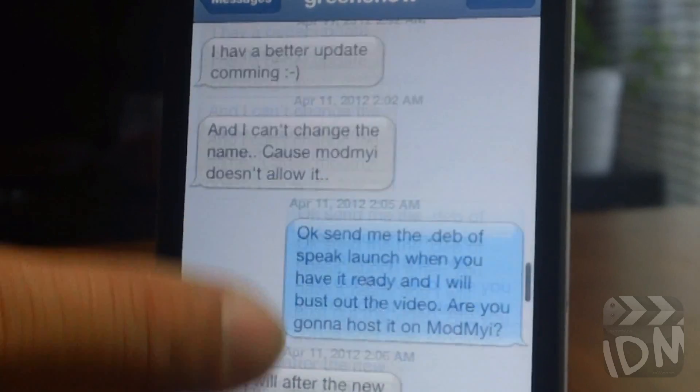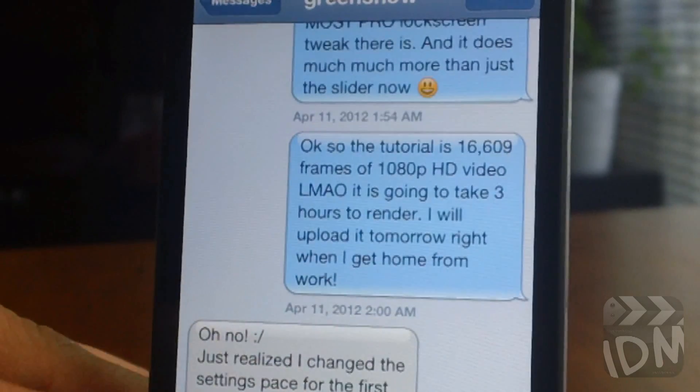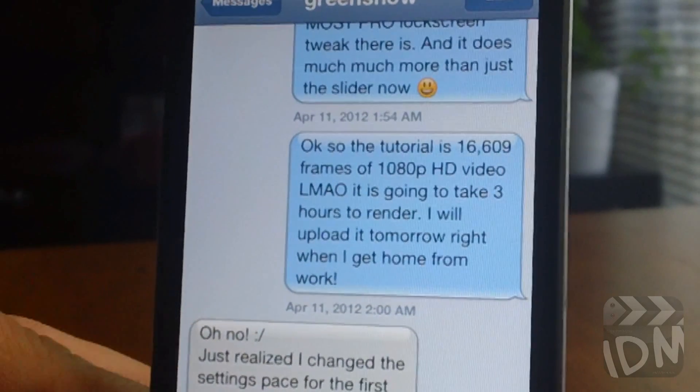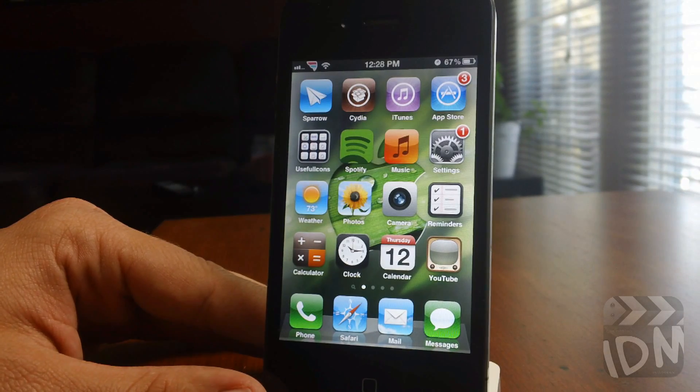I've had times where you wish you knew exactly what time you sent a text or received one, and it's just simply not there because of the time constraint.